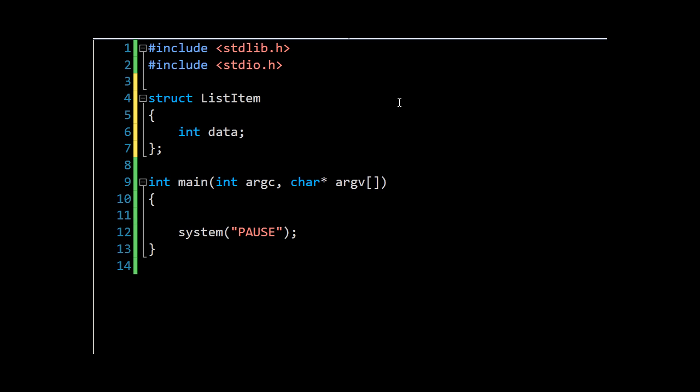Now this data part is entirely arbitrary. Here I'm using an integer, but you can imagine any kind of information, any kind of struct or collection of information could be made into a list item and so comprise a list. But this is good for our purposes, and the next thing we need to do is add the pointer to the next item.